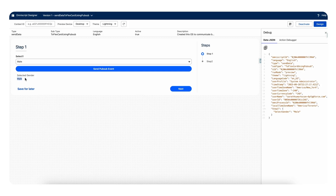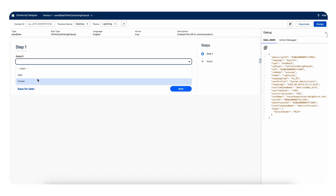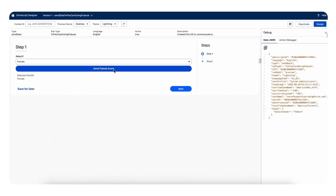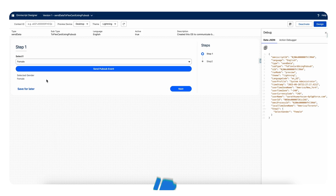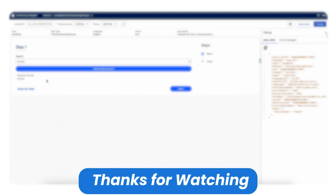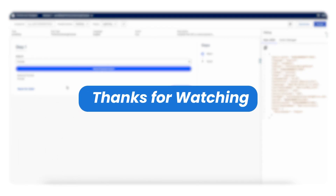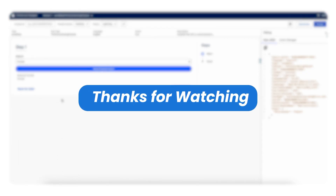If I select 'female' and click 'Send PubSub Event,' it shows 'female' on the FlexCard. So that's it for this video. If you have any questions, please post a comment. Thanks!